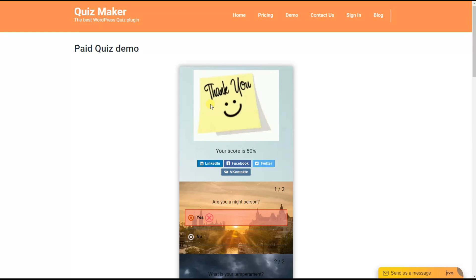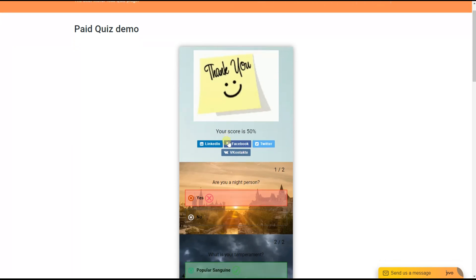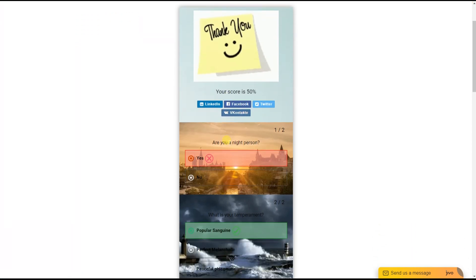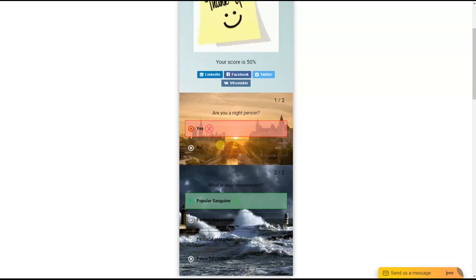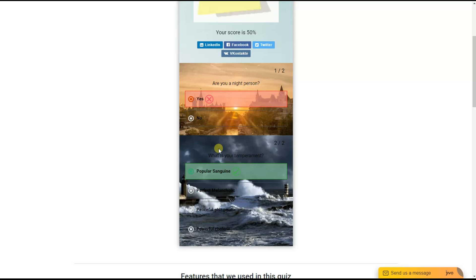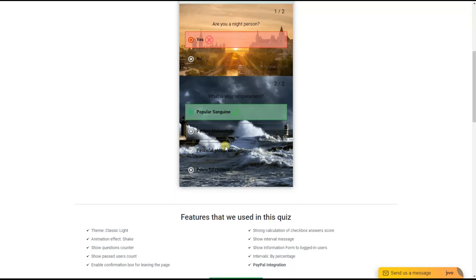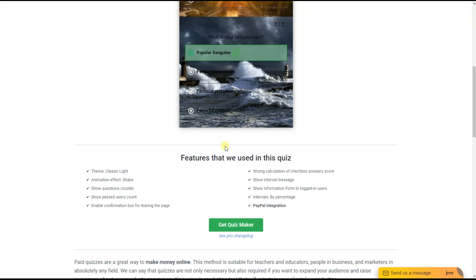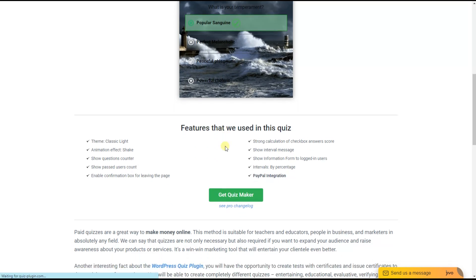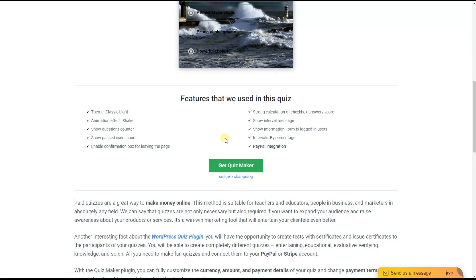Moreover, the quiz maker plugin gives you the opportunity to show one-time, lifetime, and subscription payment methods. By the subscription payment method, your quiz will be active only during your chosen time period, and when the subscription duration is expired, the users will need to pay again to see the quiz. Let's make it together.